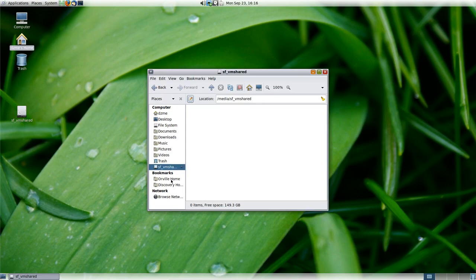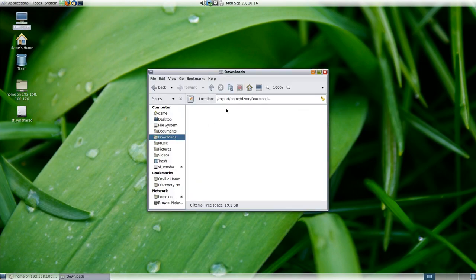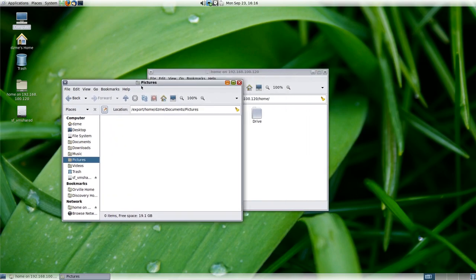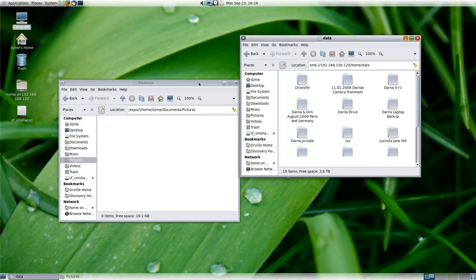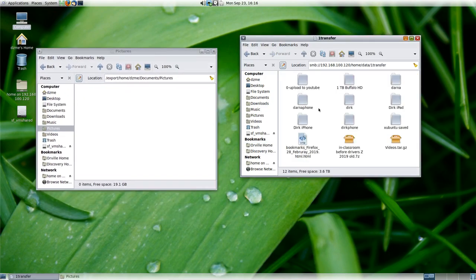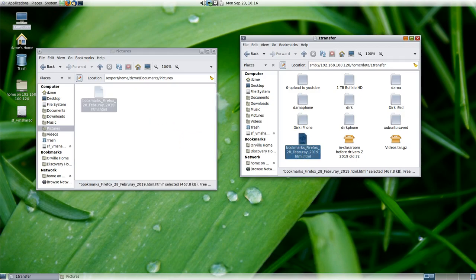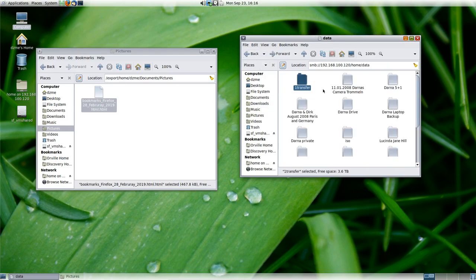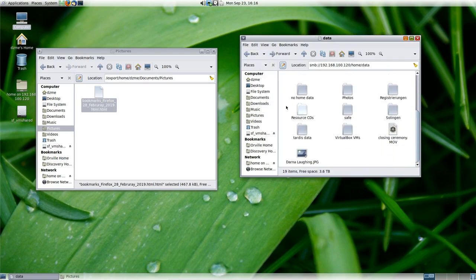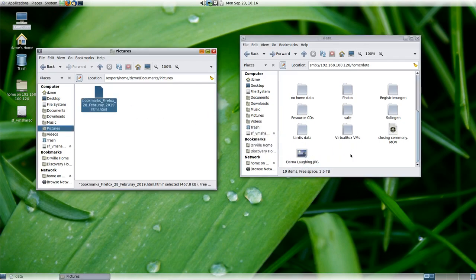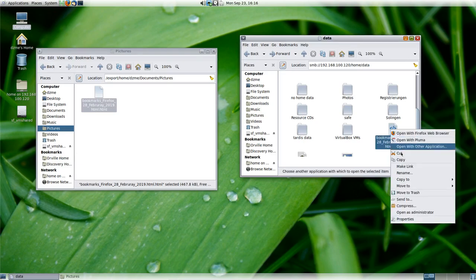What I can do is open the file manager, go to Downloads — nothing there. But I can open something in data and transfer it. Using bookmarks I just copy it over, go back one level, put it in here — and you see, just like with MX Linux, I can copy and paste stuff to my network attached storage.